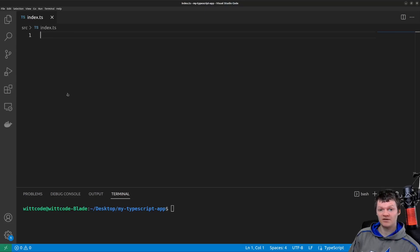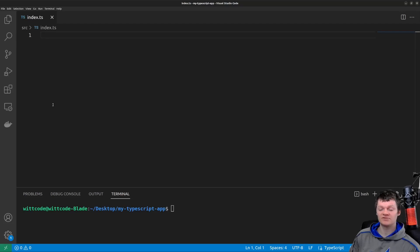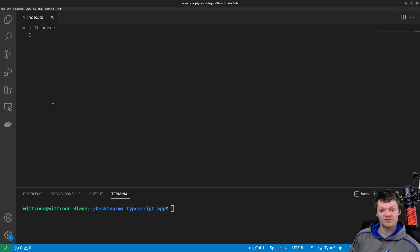They are public, private, and protected. To begin, let's start with the TypeScript public access modifier. The public access modifier allows the property or method of a class to be accessible everywhere — in other words, both inside and outside the class.